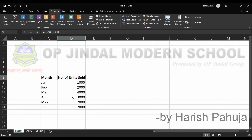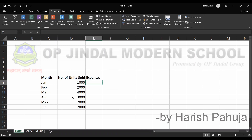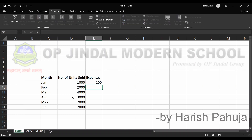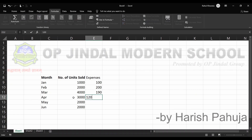I have a number of units sold column, and I am adding one more column to understand the concept — an expenses column. In this expenses column, I am entering some values: 100, 200, 190, 120, 170, and 150.